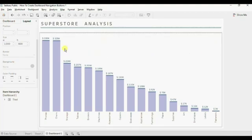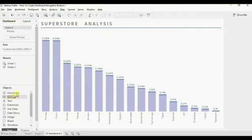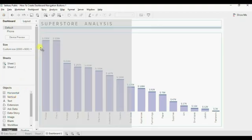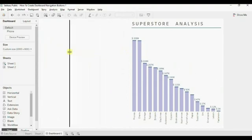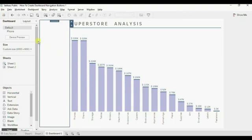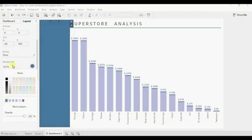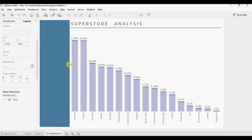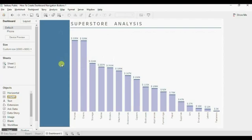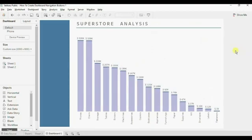Now we need to add the dashboard navigation buttons on the left-hand side. Drag another vertical container to the left-hand side and make sure it comes to the left. Decrease the width of this container and give it a dark blue background color. You will observe that this vertical container and the bar chart are too close to each other. To create space between them, drag another vertical container and decrease its width. Now the dashboard looks good.